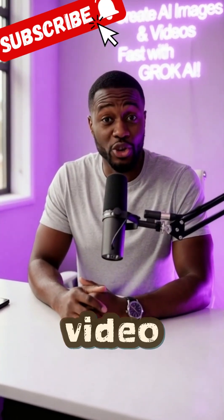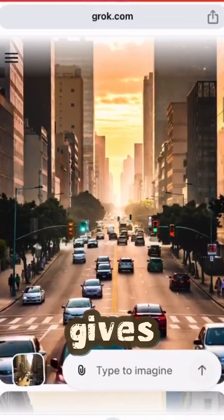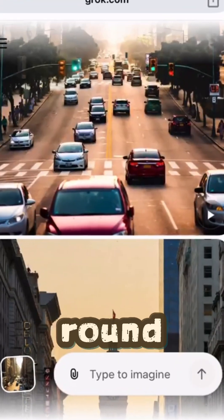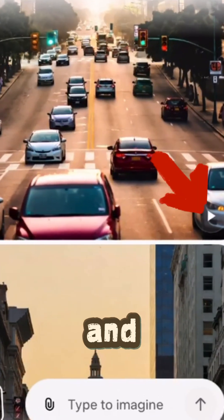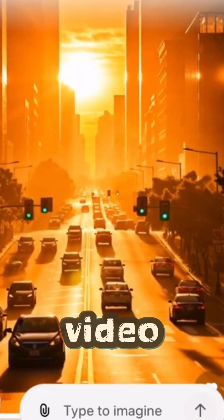Next up, video generation — this is where the real magic happens. Watch your image come to life in seconds. Grok gives you multiple images, pick your favorite. Hit the round play button and watch it turn into a six-second video instantly.